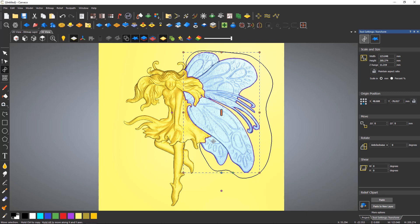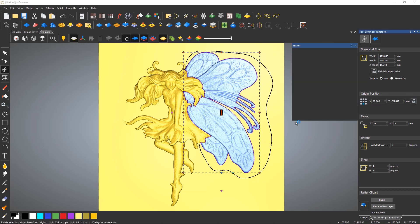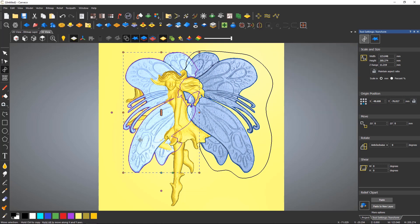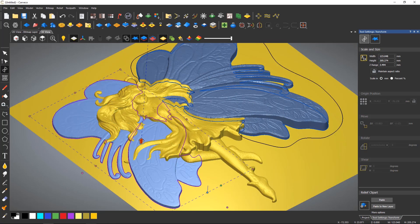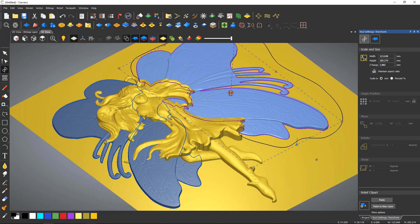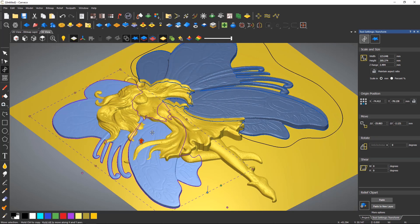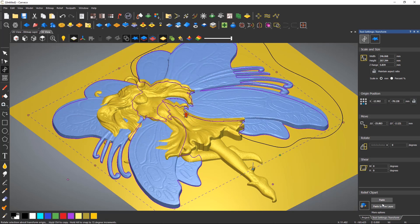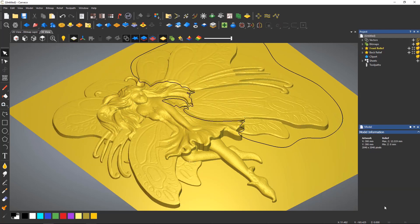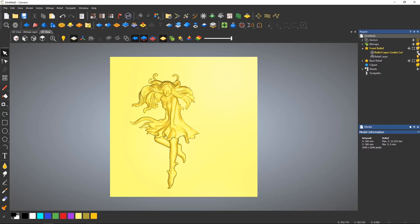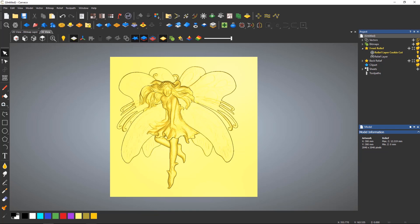Here I am creating a mirrored copy and adjusting the heights to give this fairy a set of wings. Note I have pasted these down to a new layer, so the wings and the fairy body are on separate layers, allowing for easy modifications later if needed.